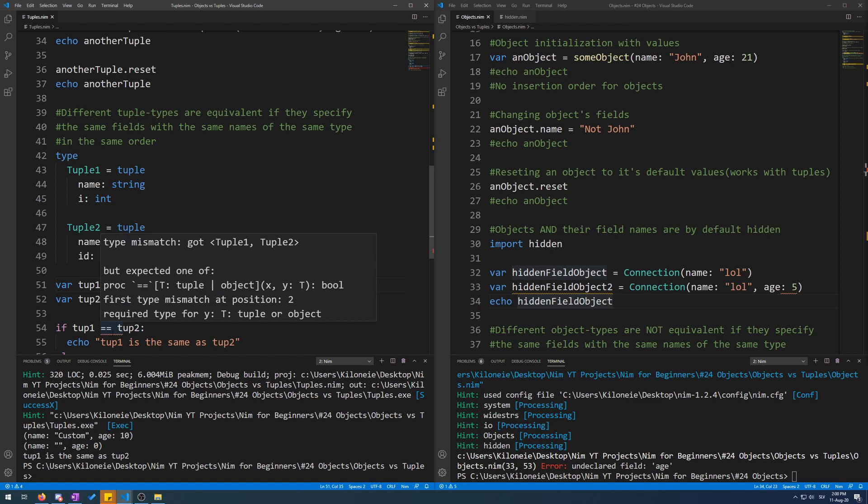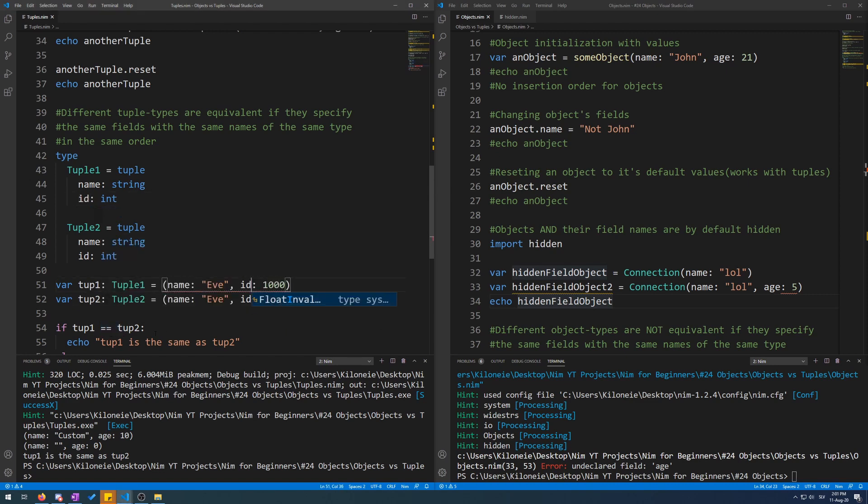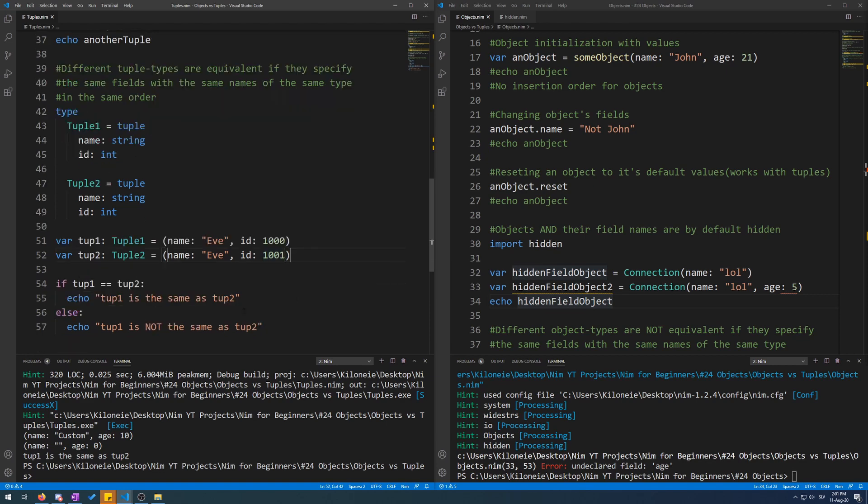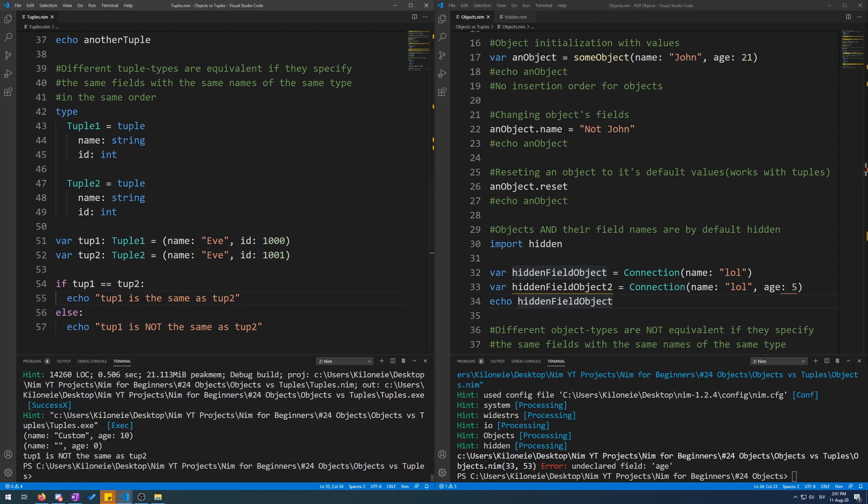Let's change this back. Now the comparison works again. Now let's try to change just a value. Let's say this thousand id to a thousand and one and run this. And here we go. Tuple one is not the same as tuple two.